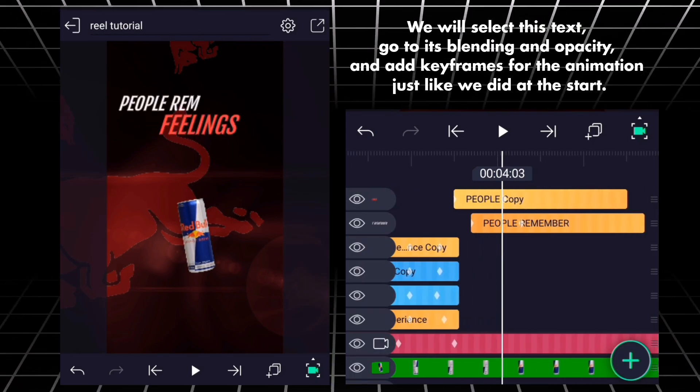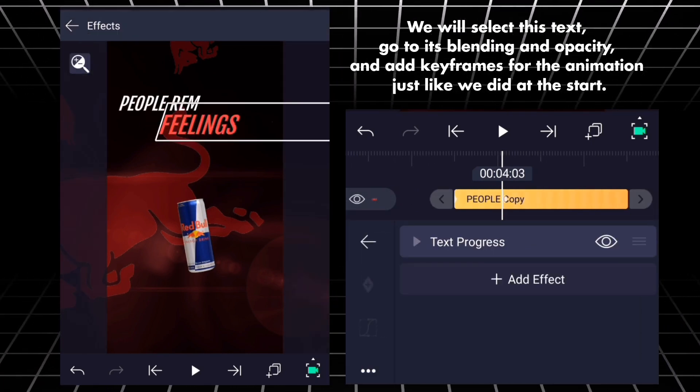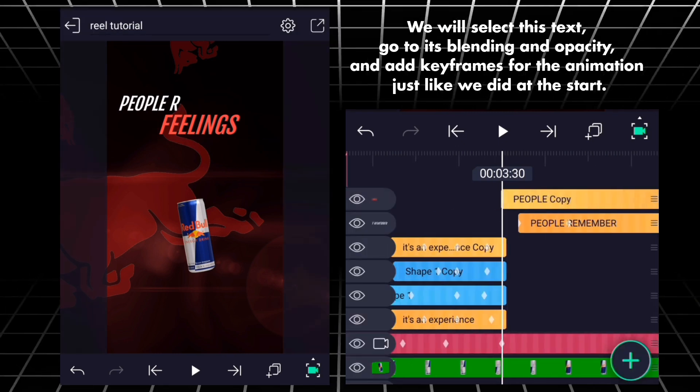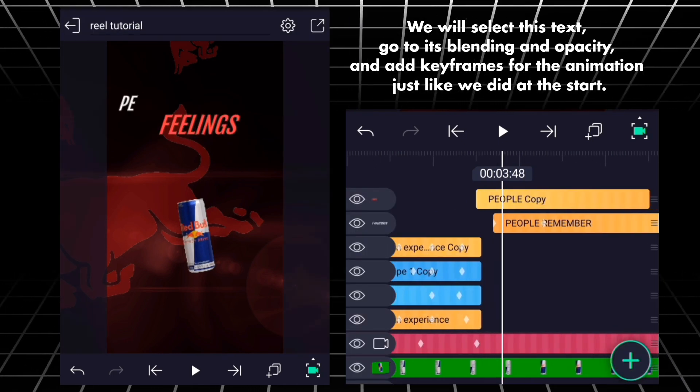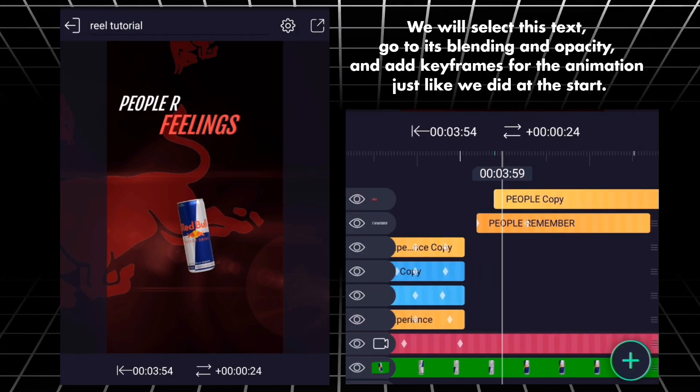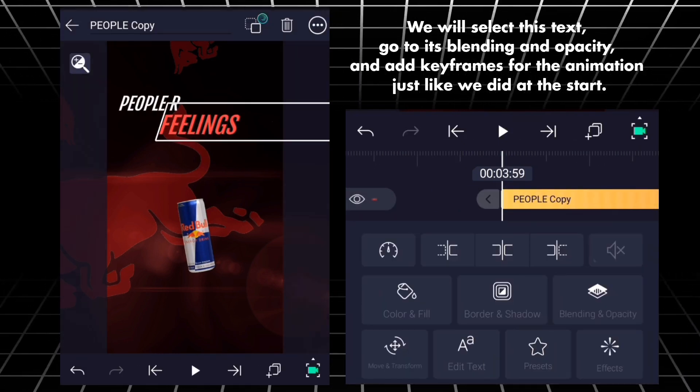We will select this text, go to its blending and opacity, and add keyframes for the animation just like we did at the start.